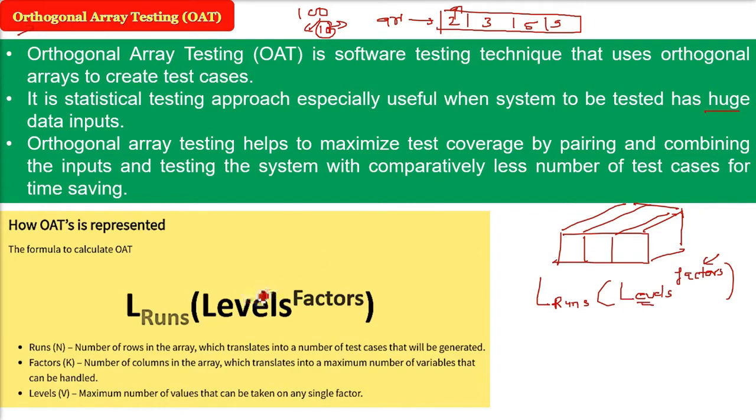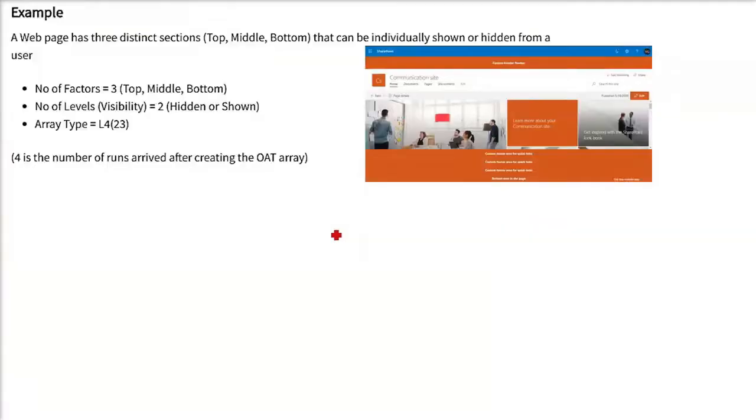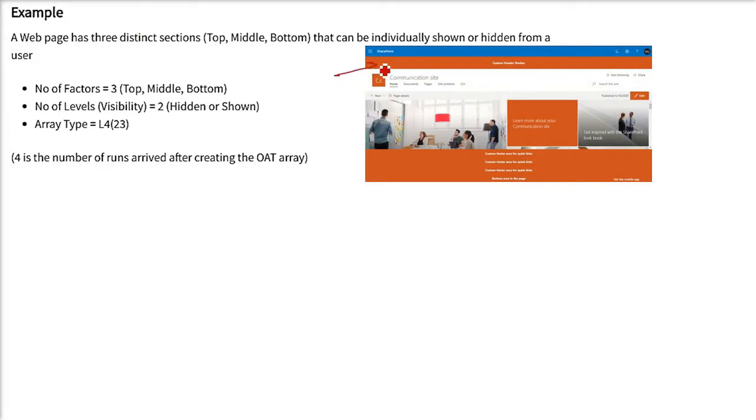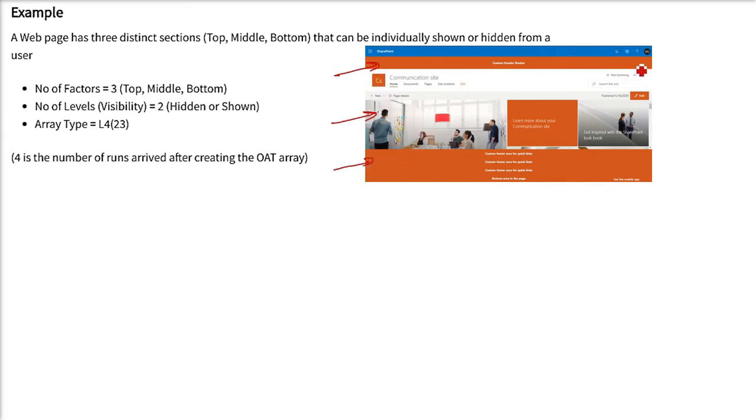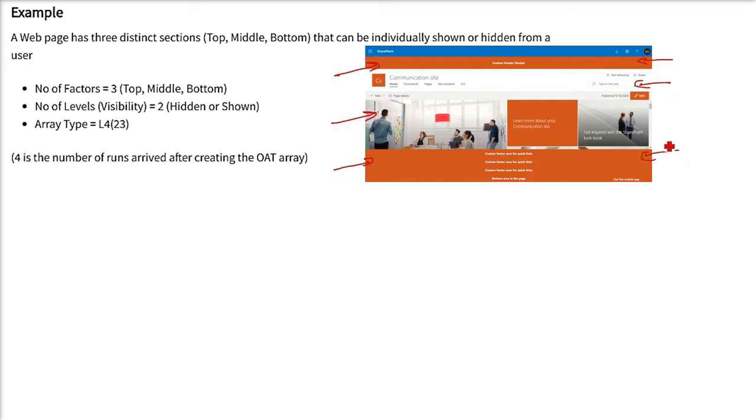So let us take an example. This is an example web page. Just assume we have three distinct sections and these sections can be anytime hidden and can be shown. They may be visible, they may not be visible. So the first one we say that this is the top part, top. The middle one is middle. The lower one is bottom. So a web page that has three distinct sections that can be individually shown or hidden from a user.